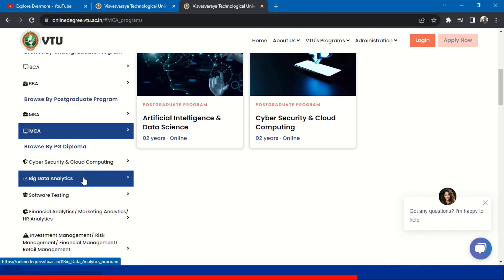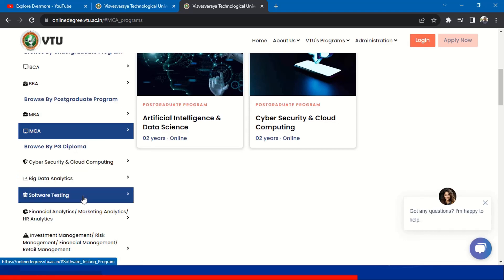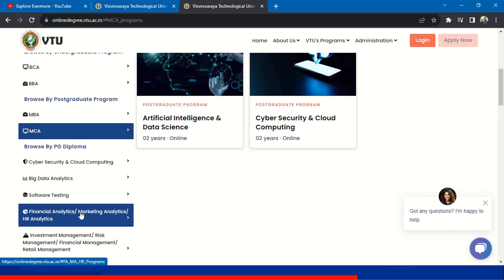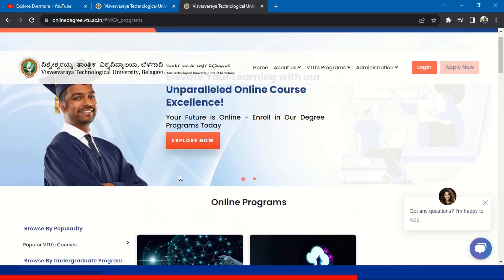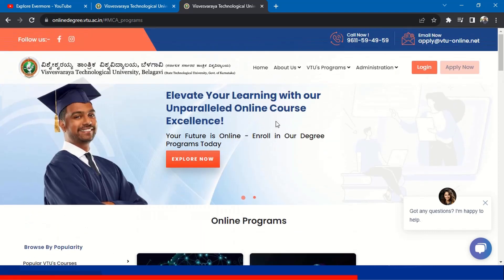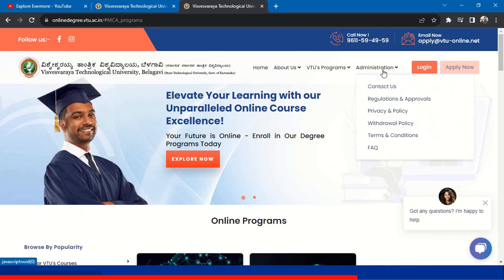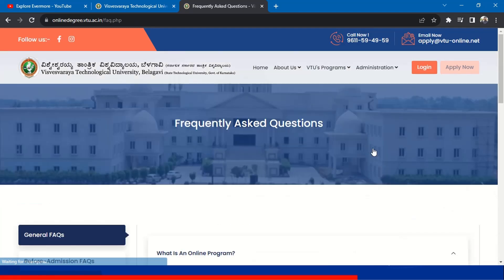If you have completed your graduation — engineering or BCA — you can take this MCA course. Similarly, there are other PG Diploma courses: Cybersecurity and Cloud Computing, Big Data Analytics, Software Testing, Financial Analytics, Marketing Analytics, and HR Analytics.